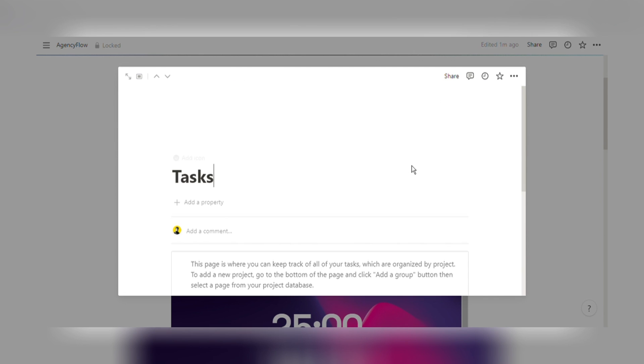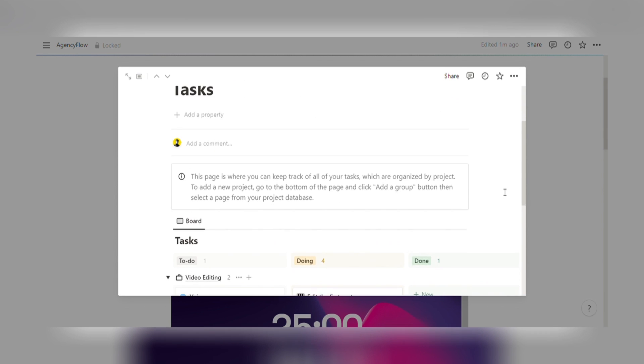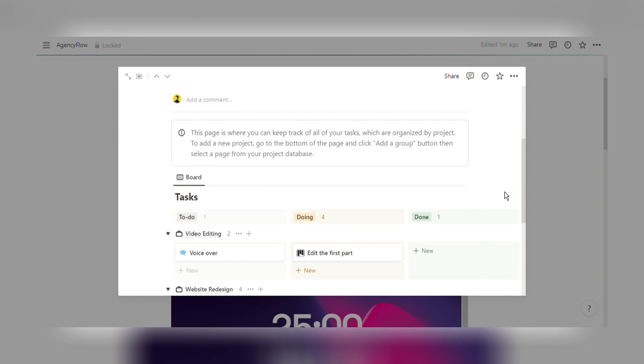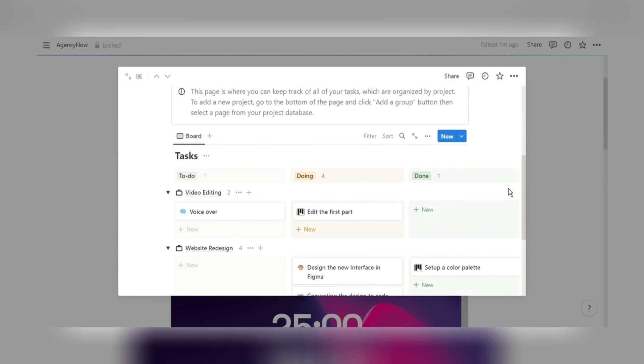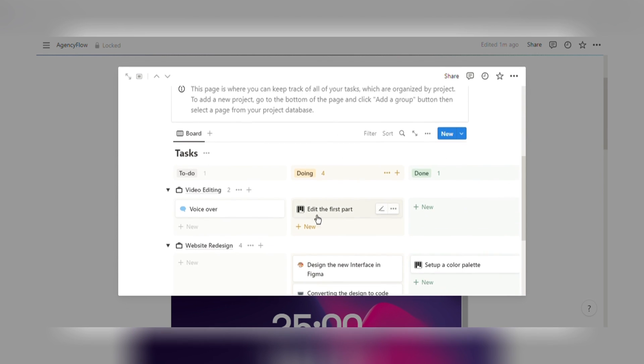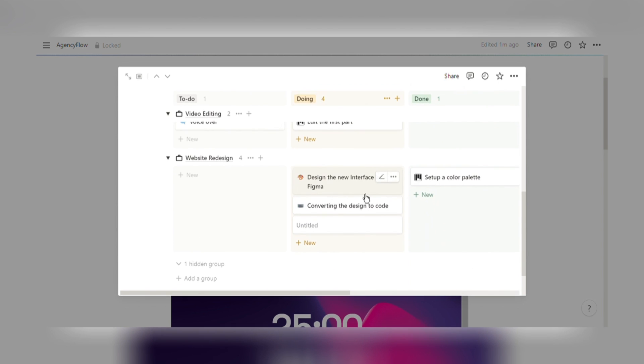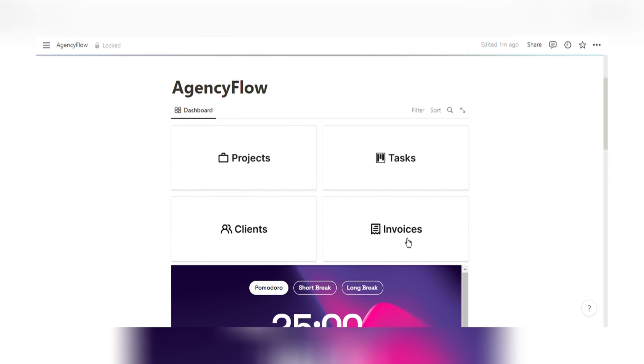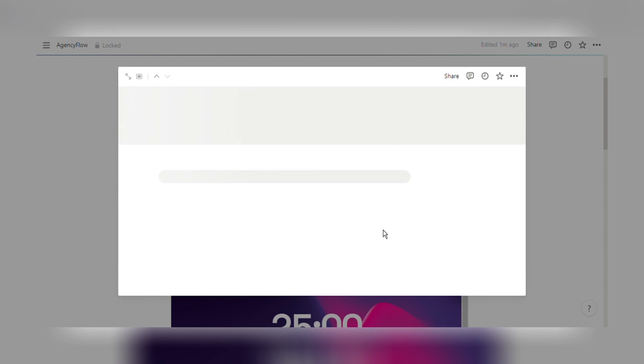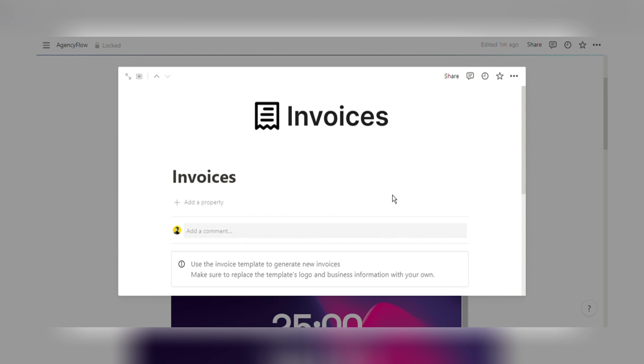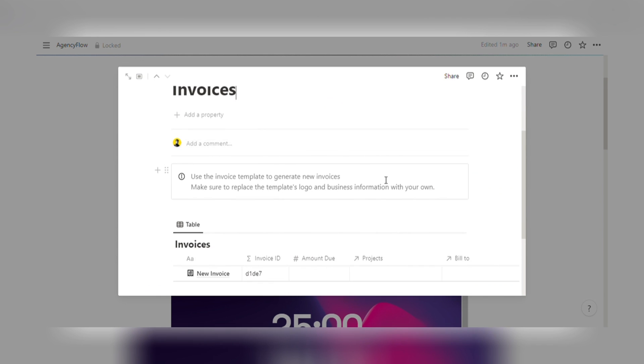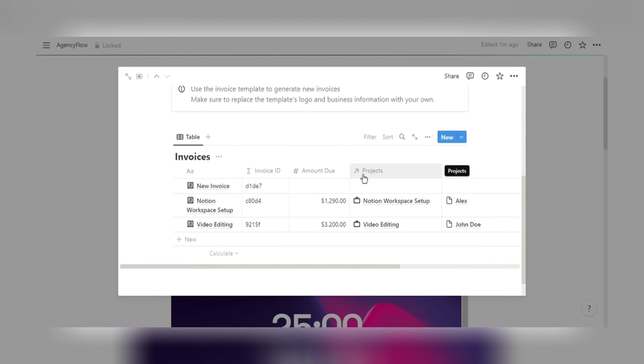Client Management. Maintain a complete database of your clients, their contact information, and project details. Easily access client communication history and important notes. Stay organized and provide excellent customer service with a holistic view of your client relationships.